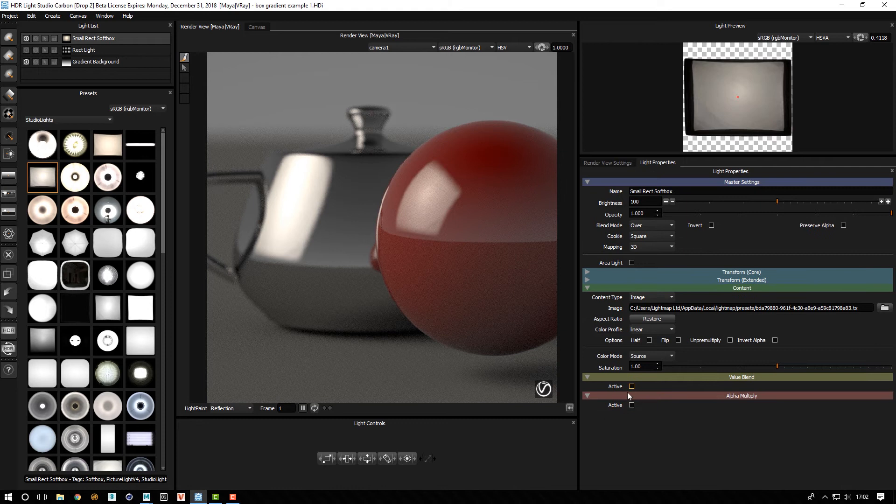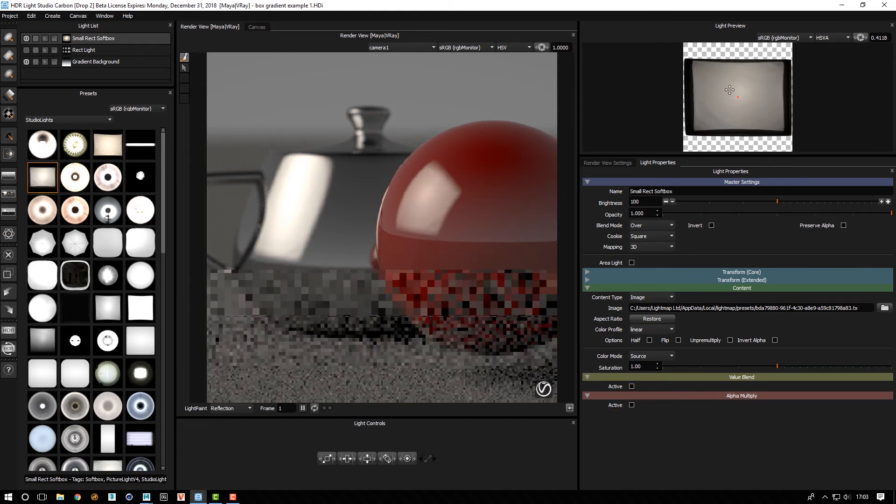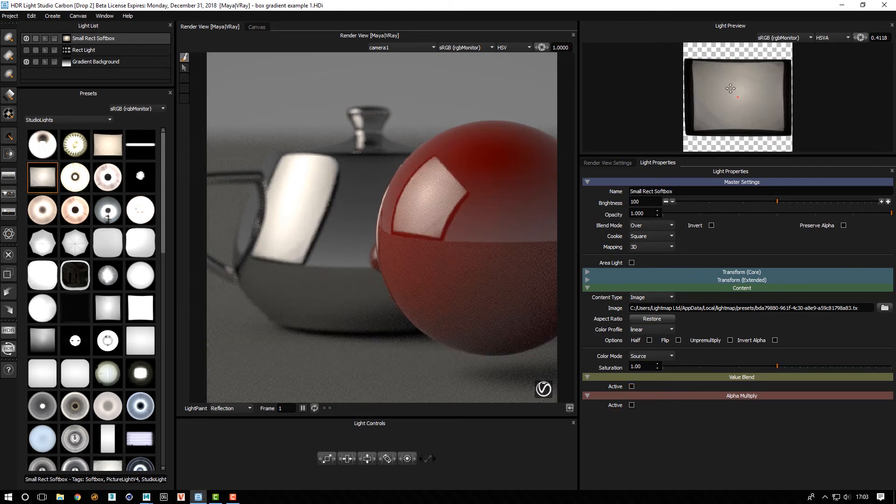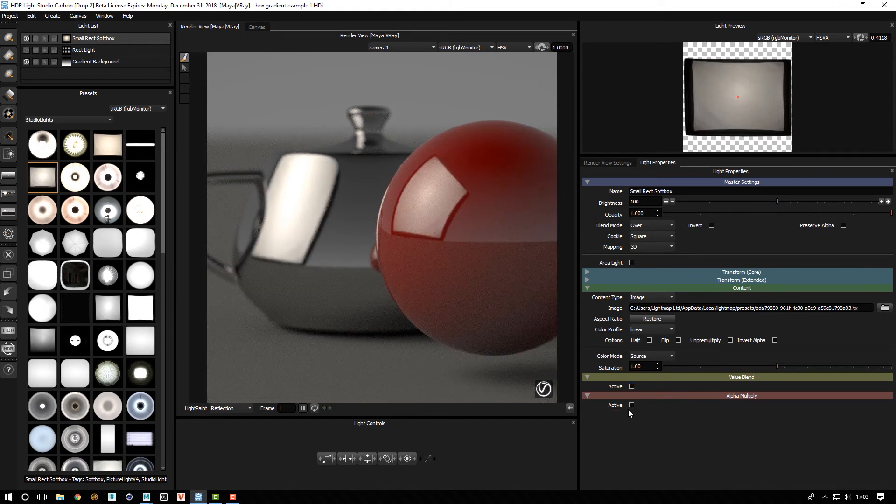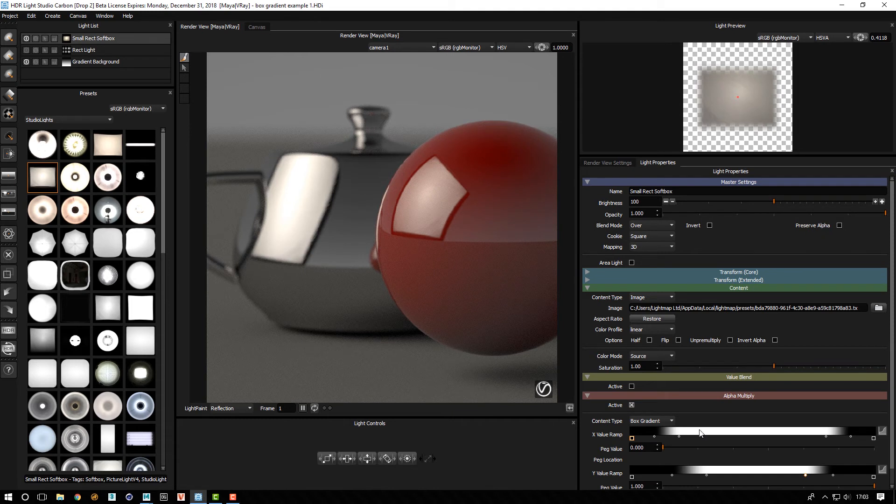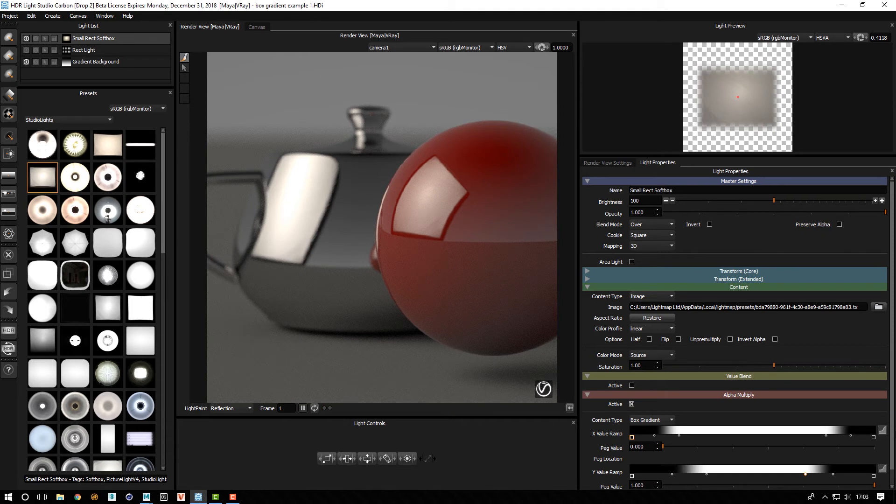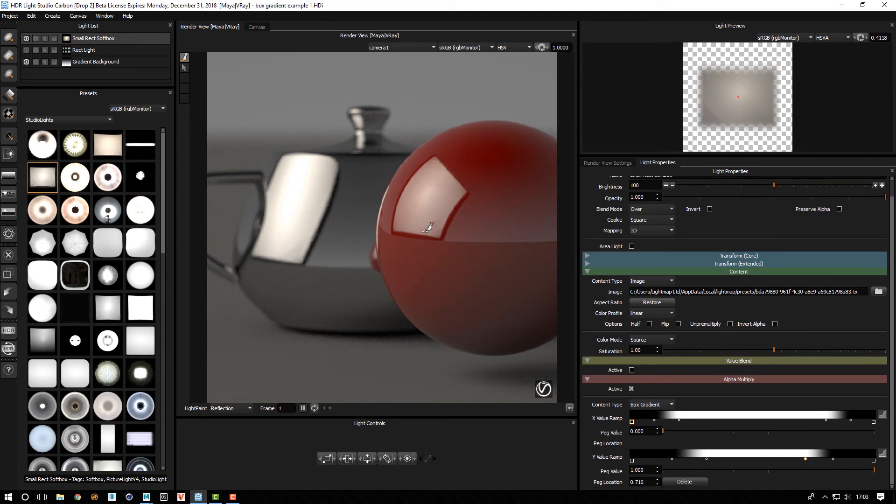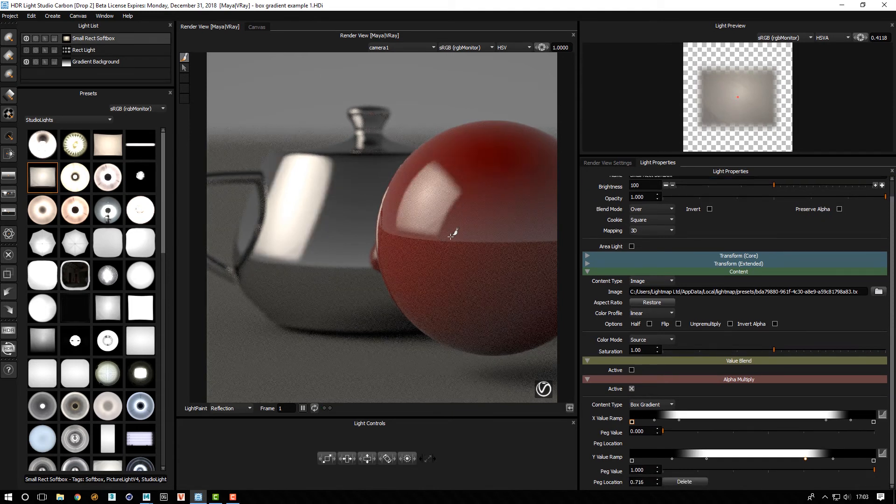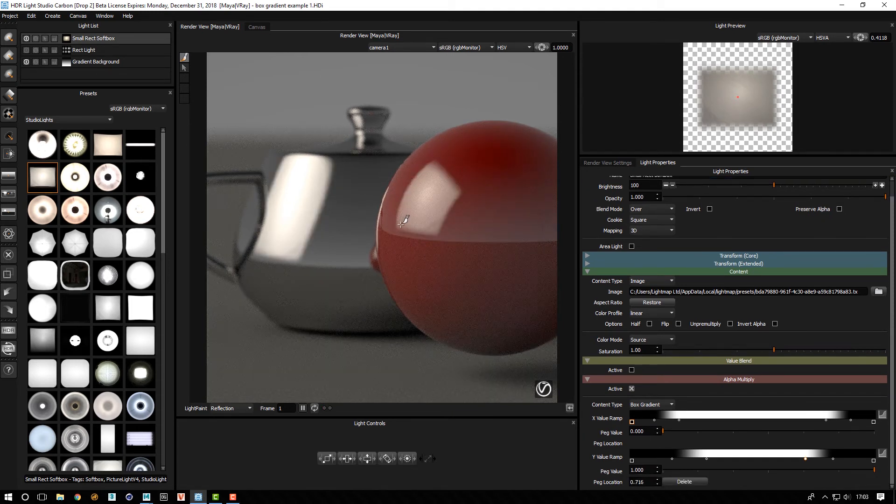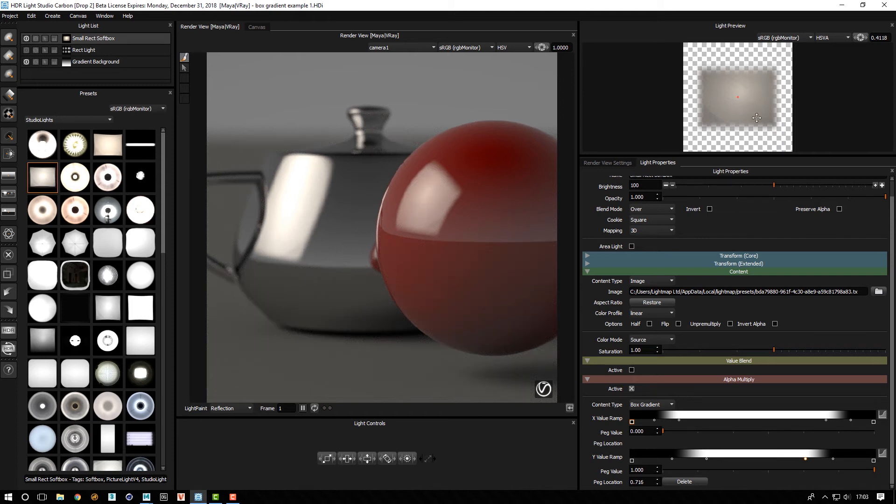So if you turn that off, you've got those black edges. And then using this in the alpha, and we've adjusted it, we can basically get rid of those edges with a nice amount of softness.